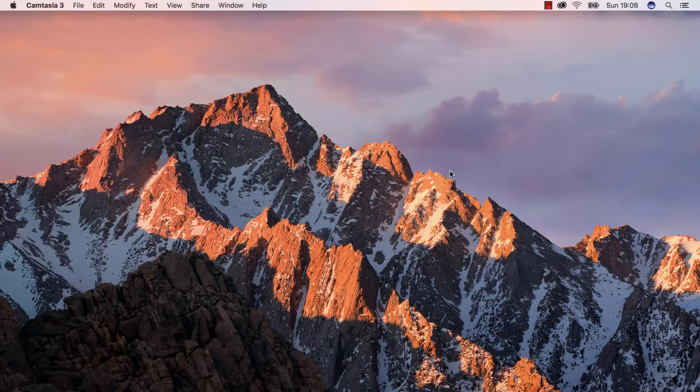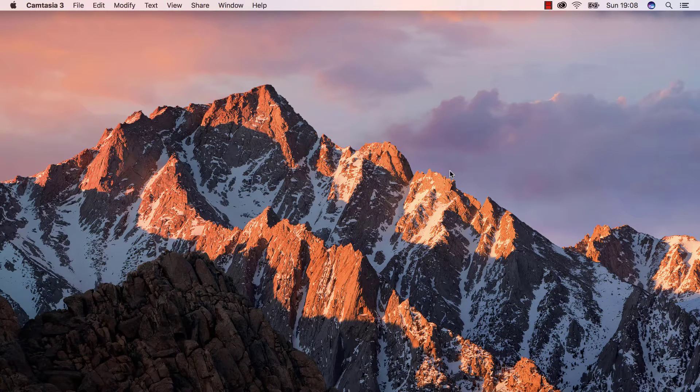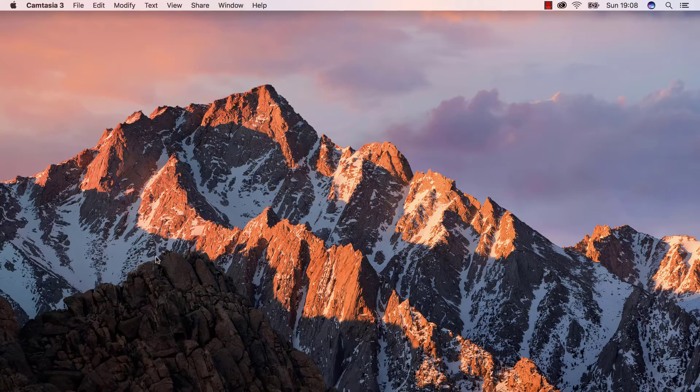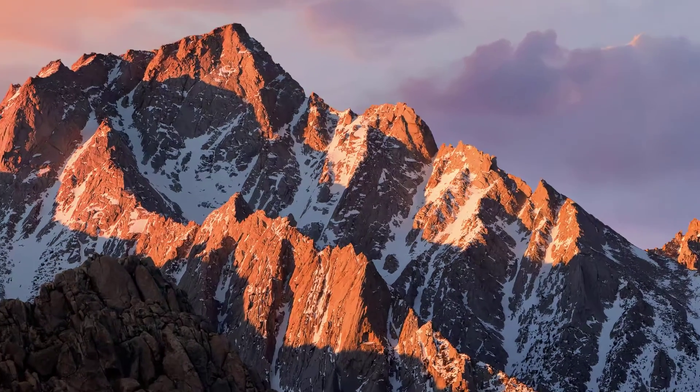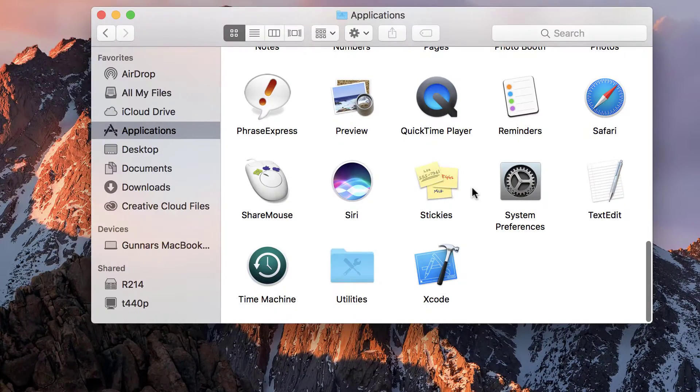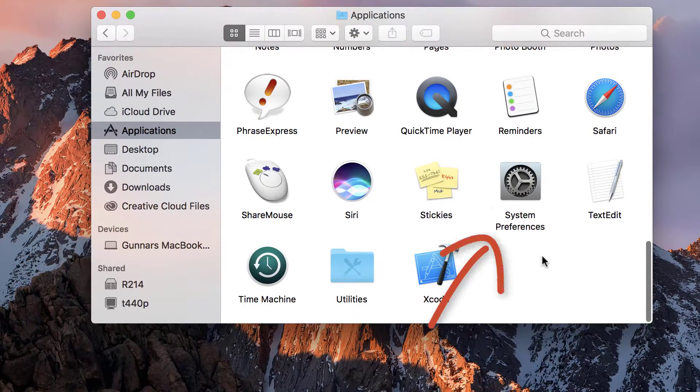To enable assistive services under macOS Sierra for specific applications, open the macOS settings. To do that, open the Finder and look for System Preferences.